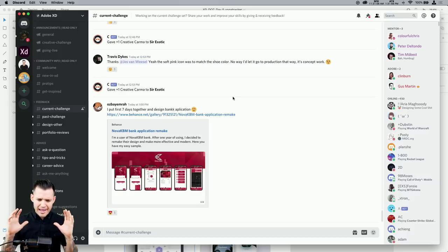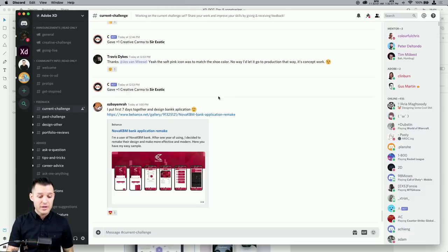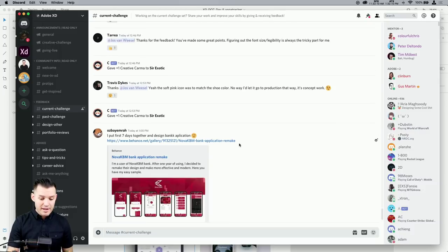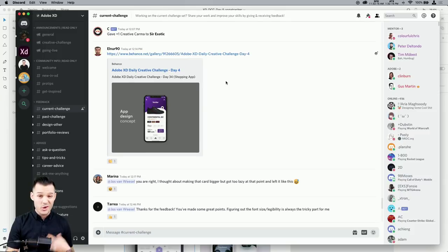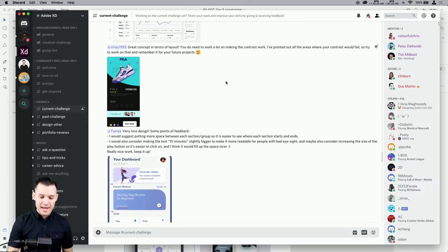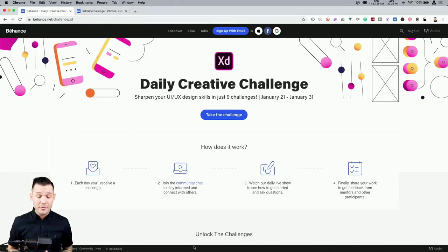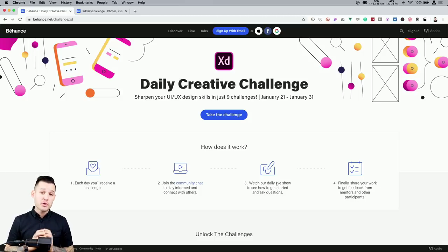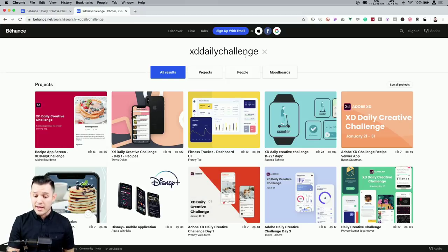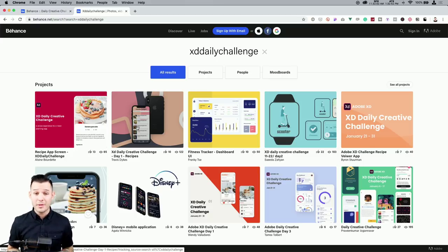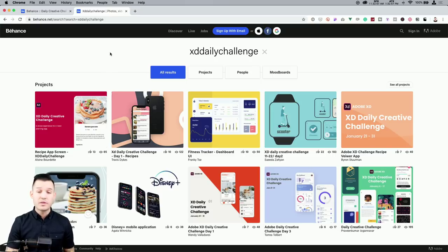Jump into our Discord chat — on Adobe XD's Discord we have over 30,000 creatives. Adobe does a great job facilitating challenges and giving feedback. Inside the current challenges tab you can see all the people posting from this series. There's a link in the chat Tim just posted for the Discord sign-up, so make sure to check that out and be active in the chat.